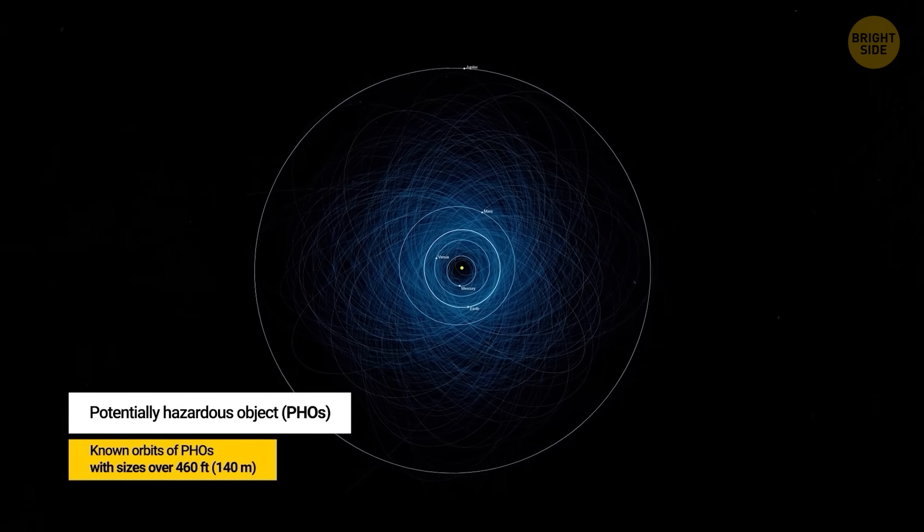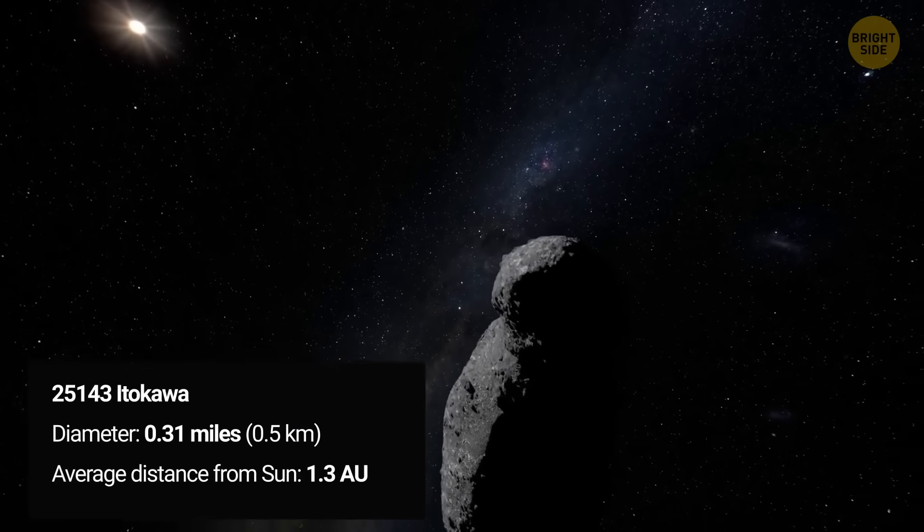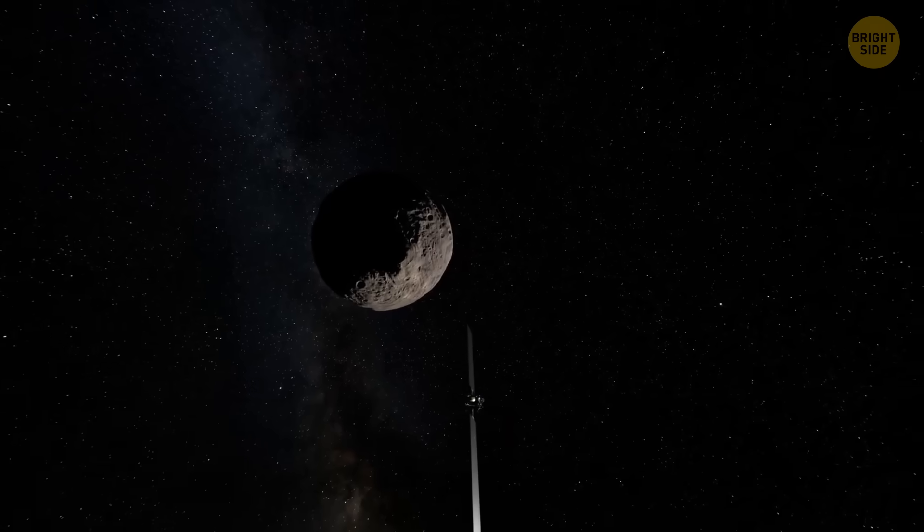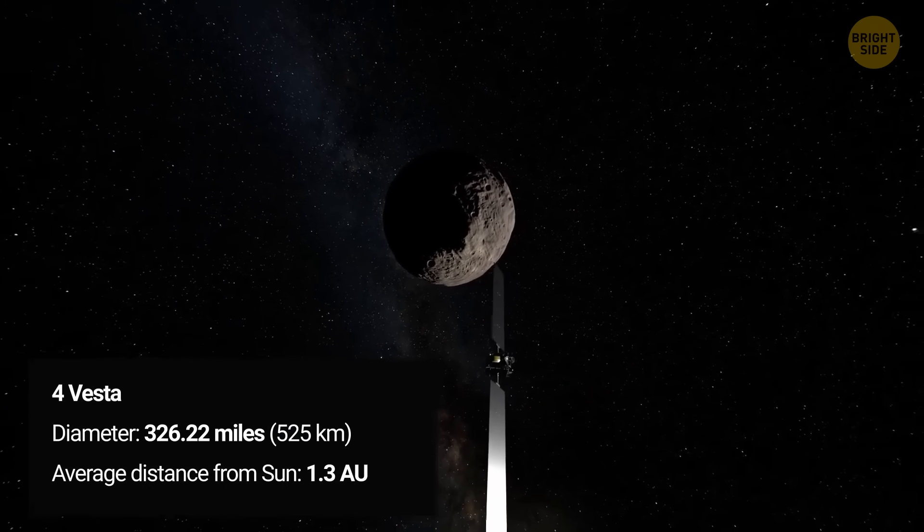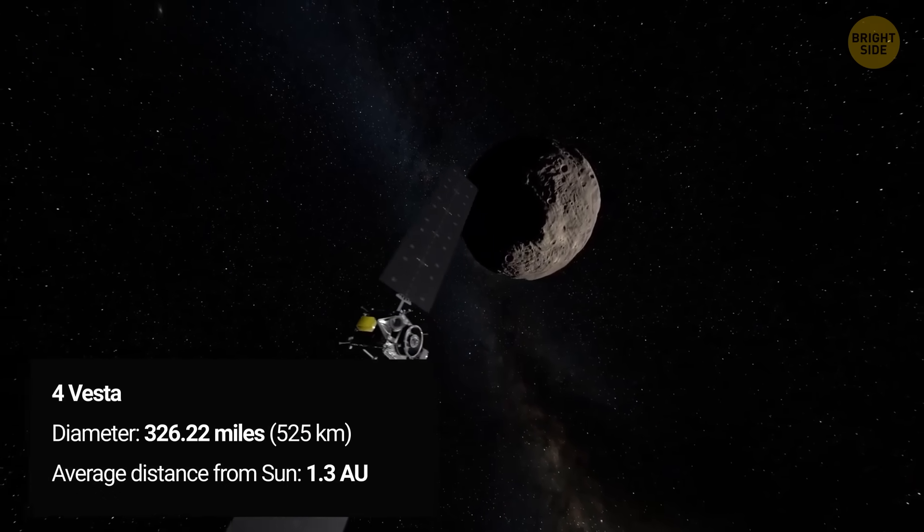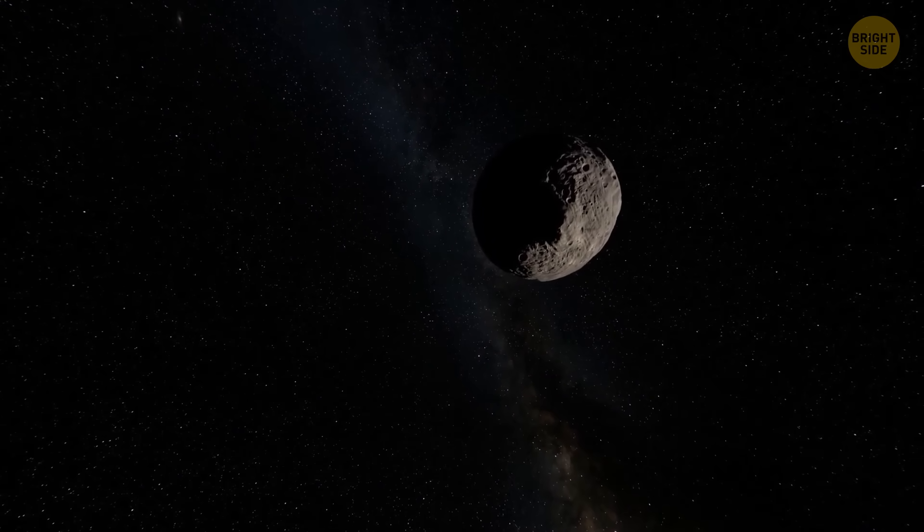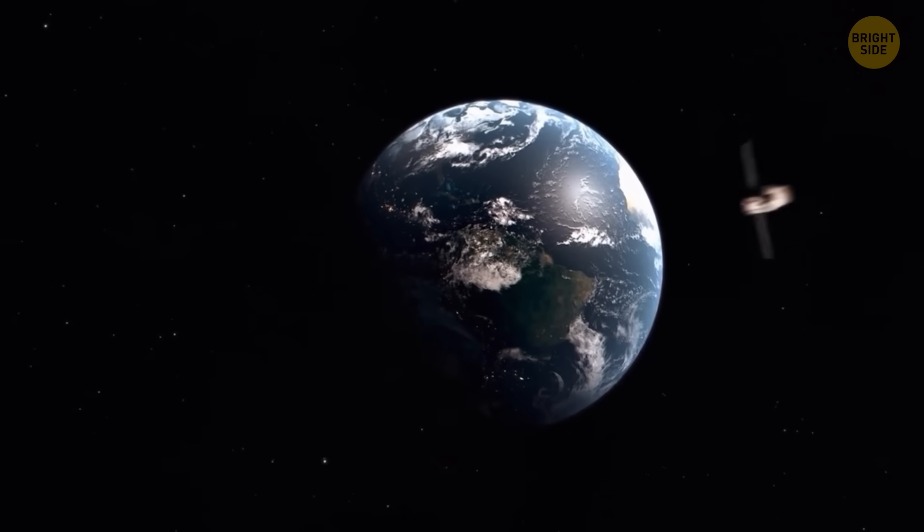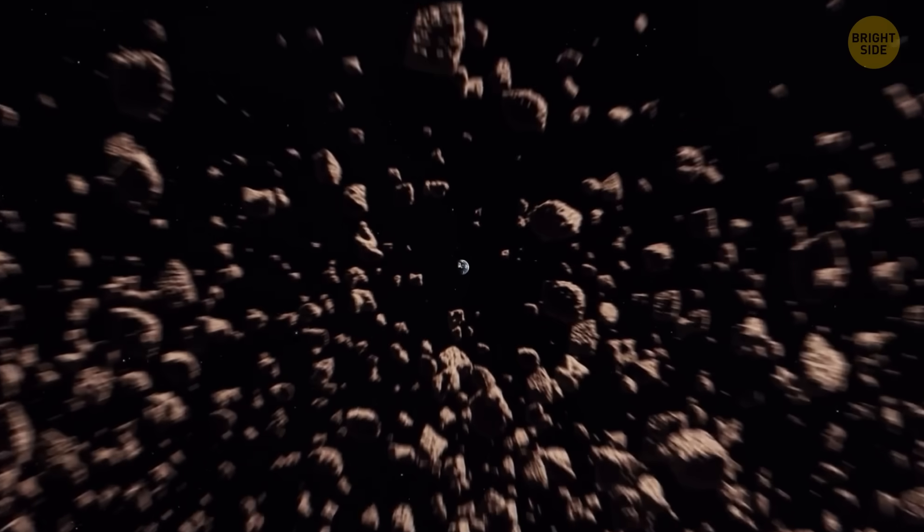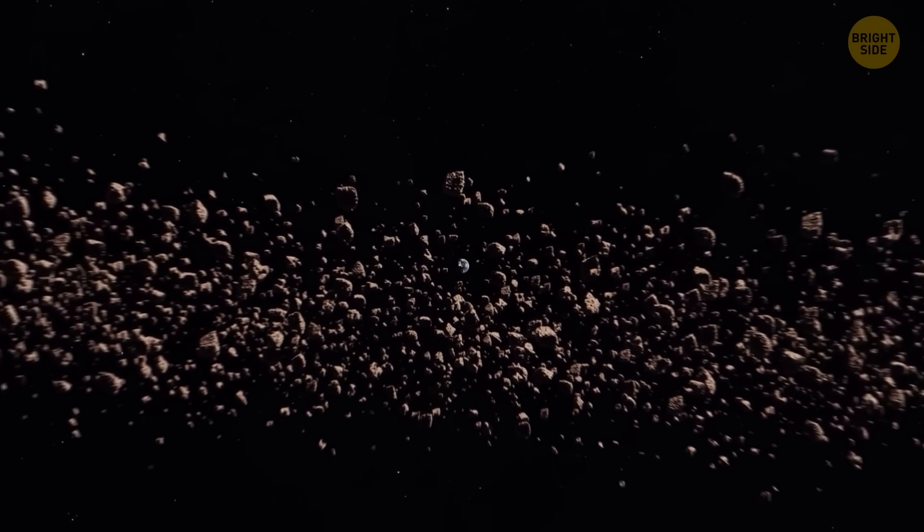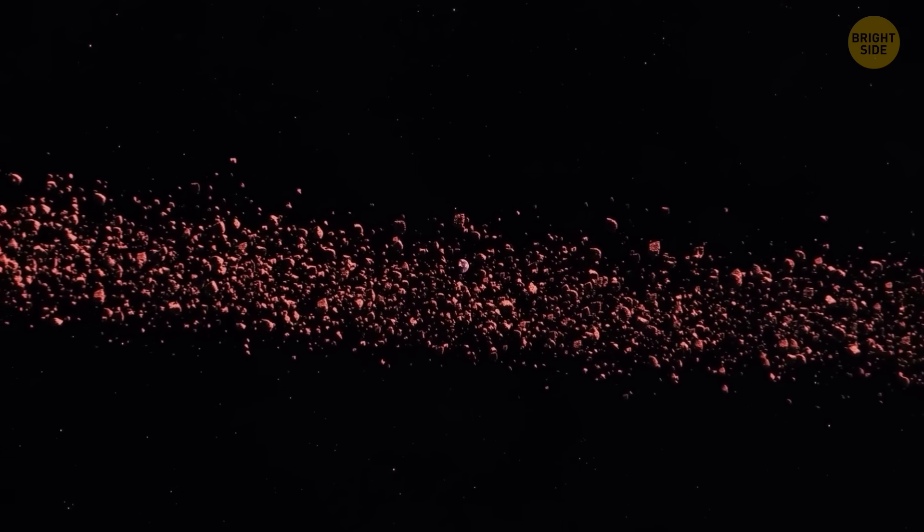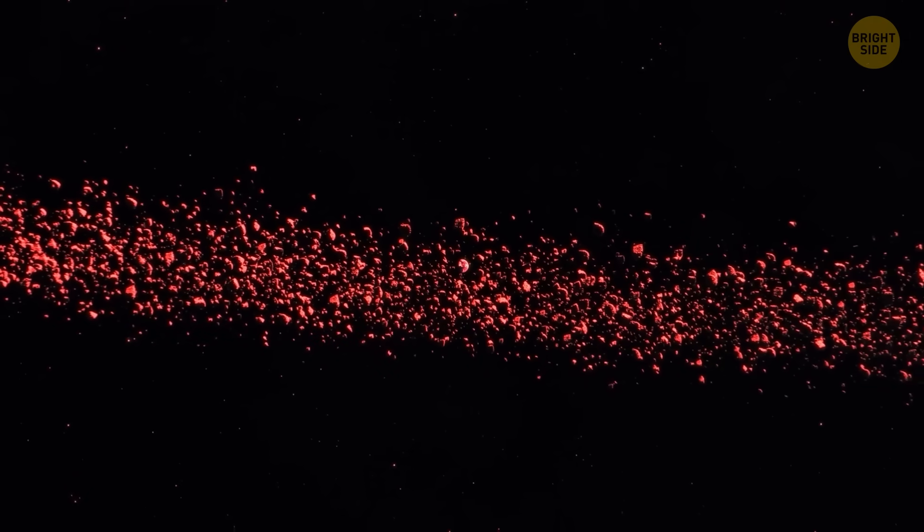A lot of asteroids are dark, like charcoal dark, and they barely reflect sunlight. That means regular optical telescopes look right past them. But even the blackest asteroid starts to warm up when the sun hits it, and warm things glow in infrared. That's where NEO Surveyor flexes. Its ultra-sensitive infrared detectors don't care how dark an asteroid is. If it's heated by sunlight, the spacecraft will spot it like a space detective with thermal vision.